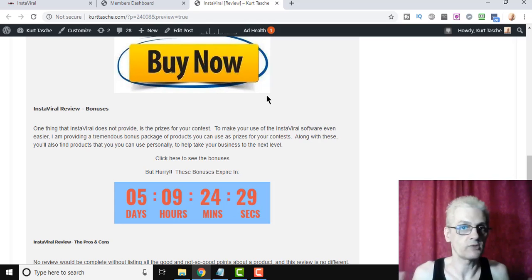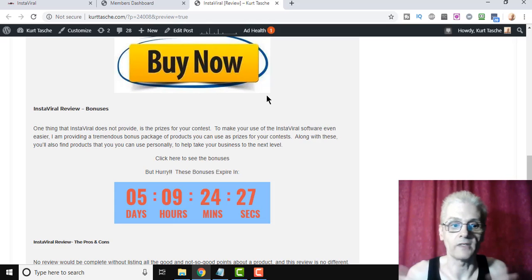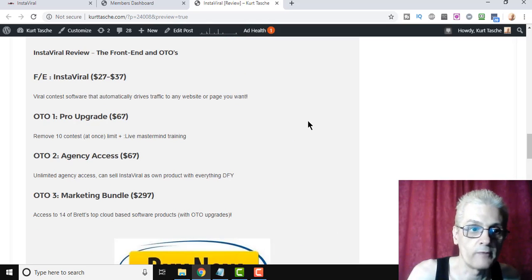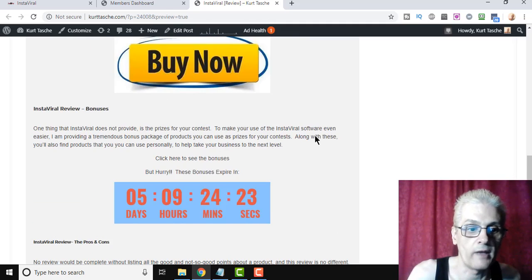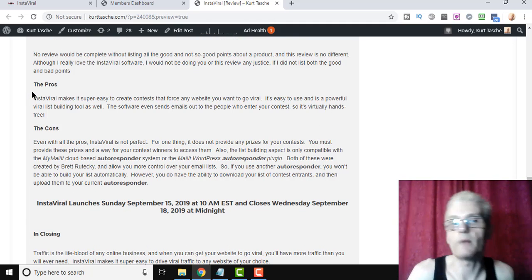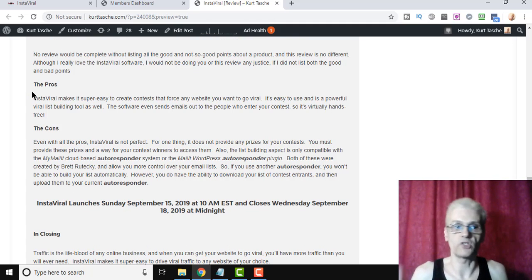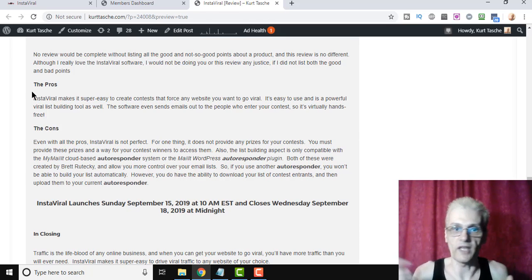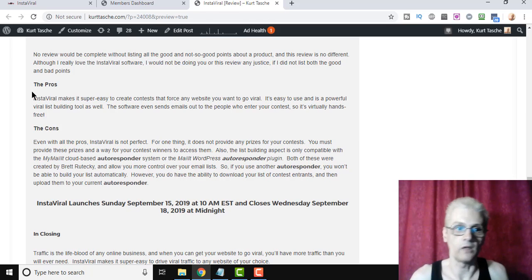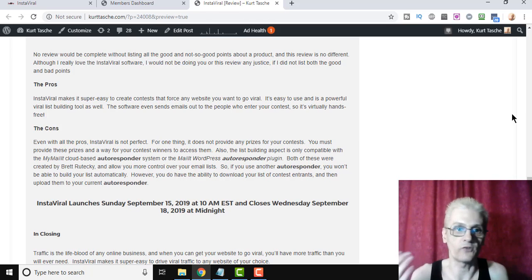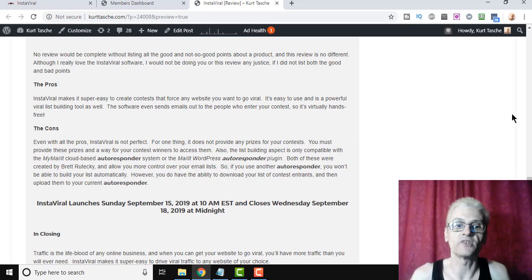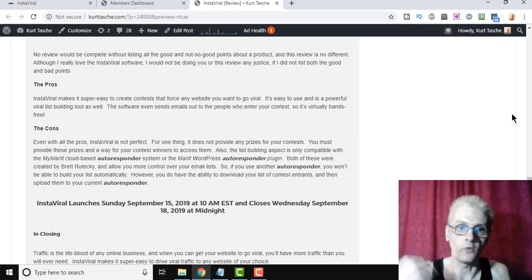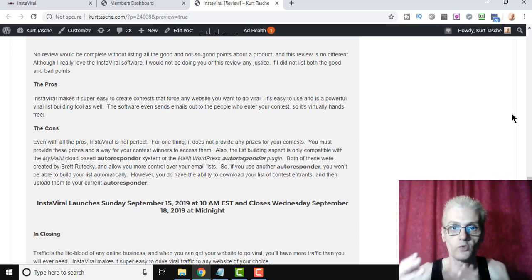So with that, that's my review of InstaViral. As far as what I think about the software, the pros and cons, let me show you right here on my review page on my blog. If you're on YouTube, you can click a link, I'll leave a link for my review down there as well. The pros, it makes it easy to create viral contests and drive viral traffic. The cons though, is that obviously it does not provide the prizes, you need to provide those, and it only integrates with MyMailIt as far as the autoresponder goes.